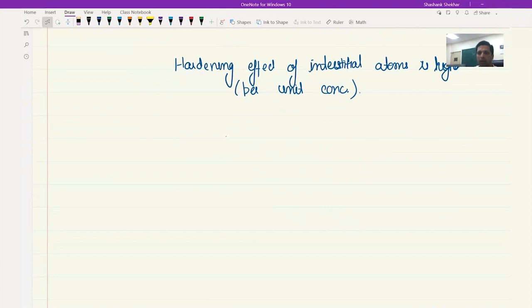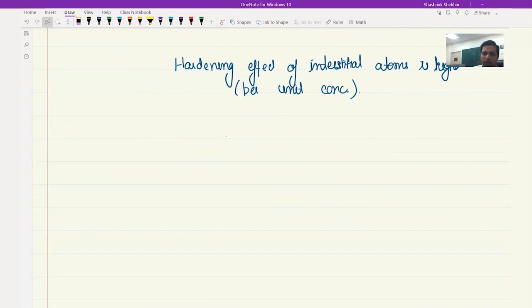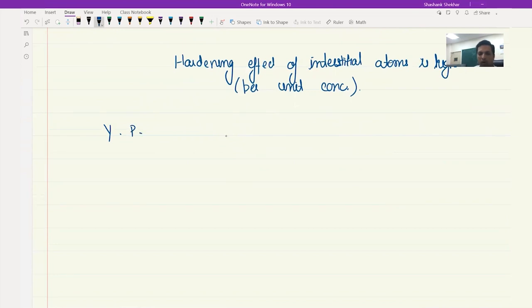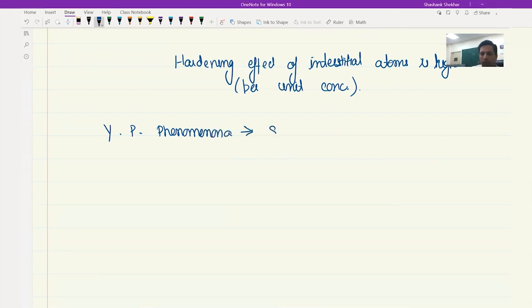We also looked at the yield point phenomena, which happens because of the Cottrell atmosphere — due to the presence of interstitial atoms near the dislocations — and which also leads to strain aging, which is something we discussed in this lecture.